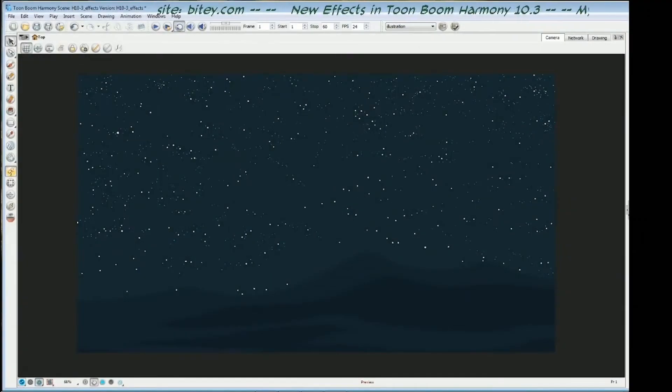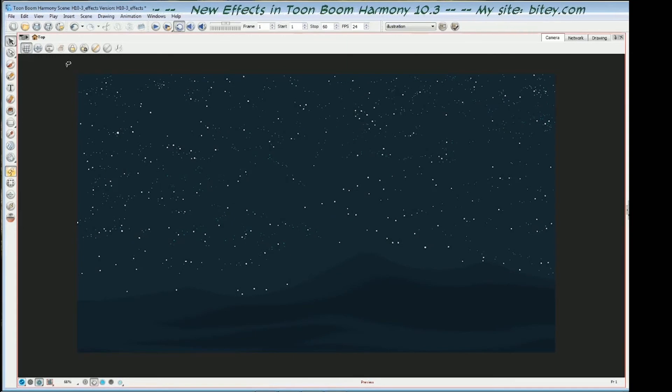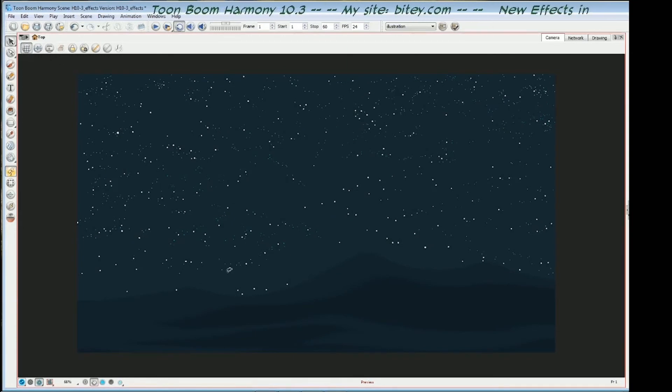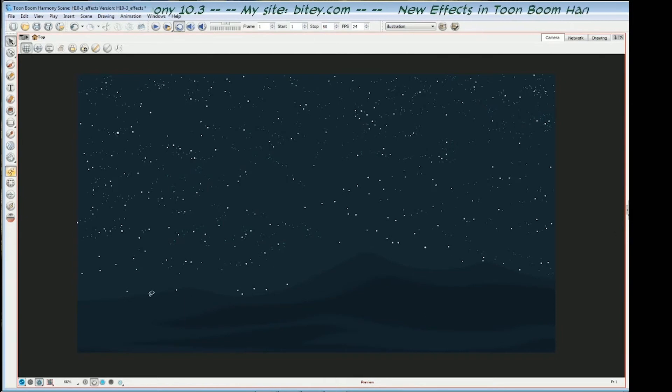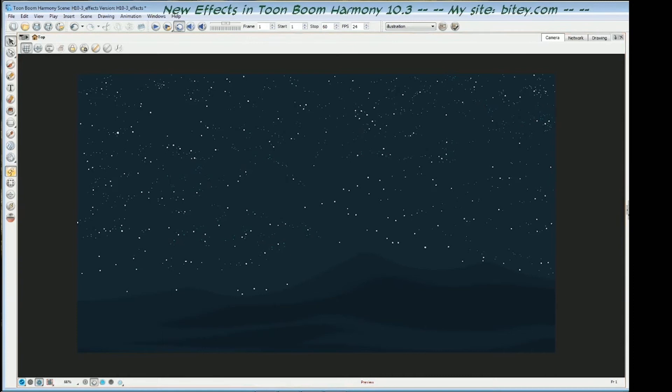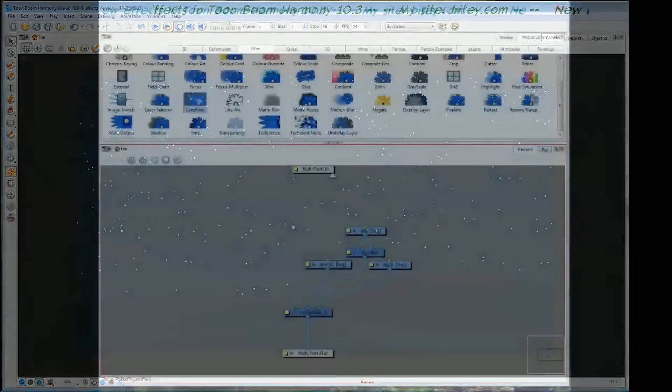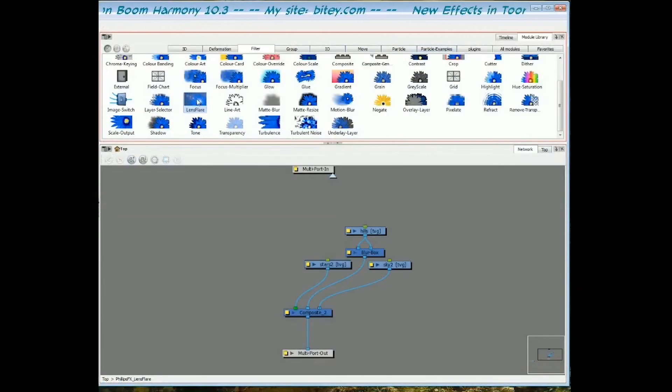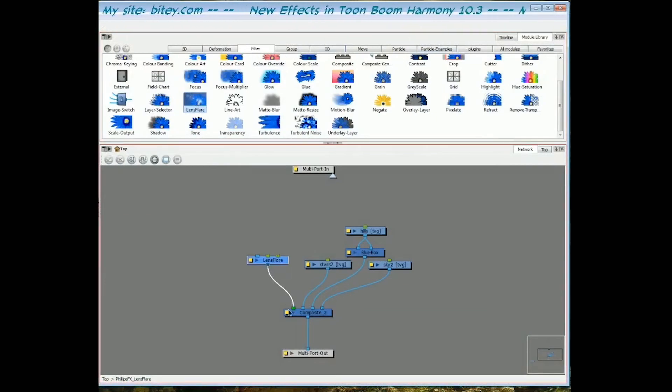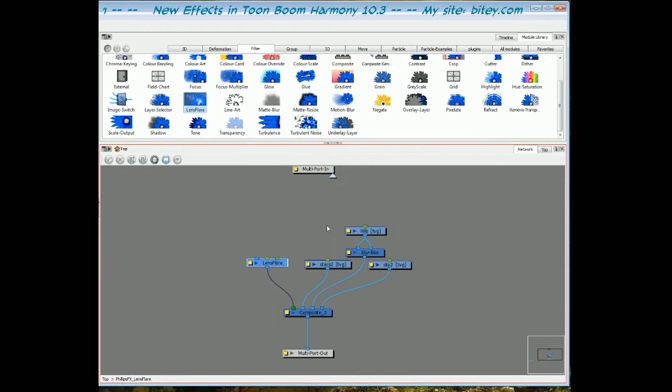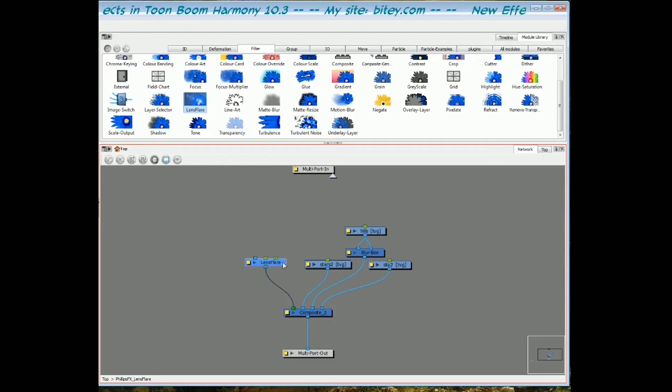Now let's talk about the new lens flare effect. This is a very simple scene I've got set up here. I've got a star field and night sky and just some dark mountains at the bottom there. I'm going to make a lens flare that goes across the scene. If we go over to the module library, the lens flare is on the filters tab like everything else we've spoken about so far. I'll take it out and plug it in on top of everything else. First of all, let's have a look at this module.